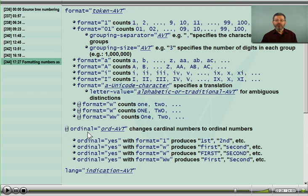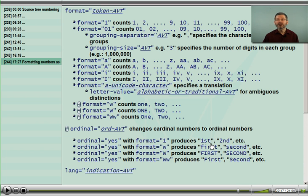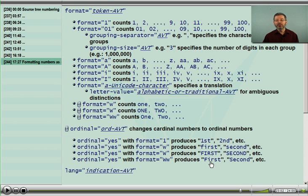Also added in version 2 is the ordinal attribute, with just the value yes or no. When you say ordinal equals yes, it then looks at the format token. If you are using numbers, it will say first, second, etc. — just using a suffix to indicate that it is an ordinal instead of a number. Using a lowercase w will spell out the words first, second, third, fourth, etc. Using uppercase is all upper. And using upper-lower gives you uppercase F and lowercase 'irst'. So instead of one, two, three, you get first, second, third when you say ordinal equals yes.